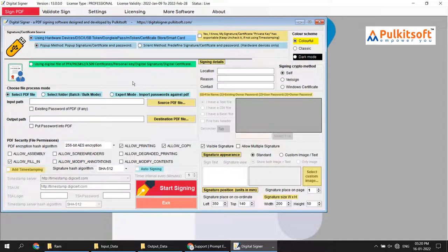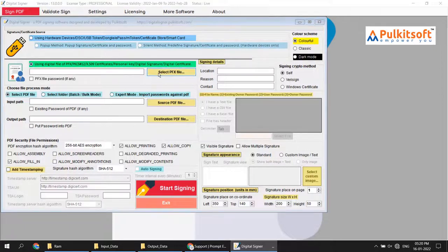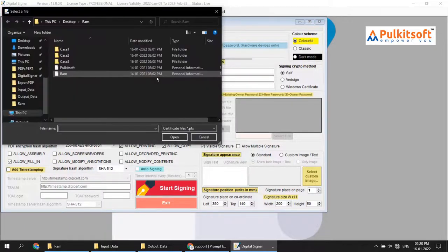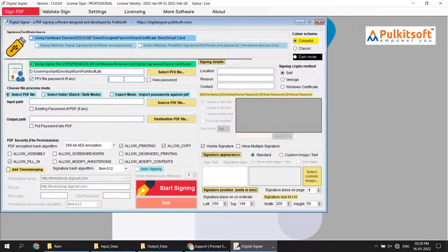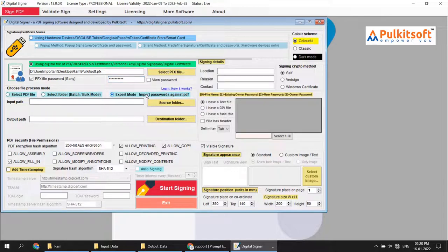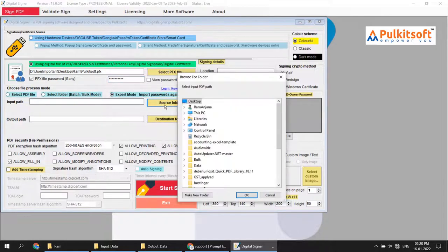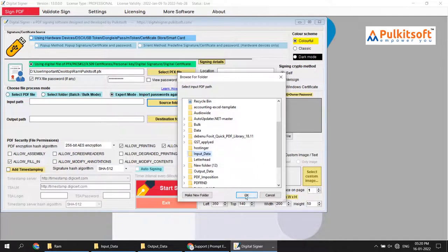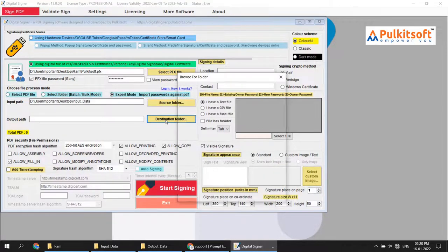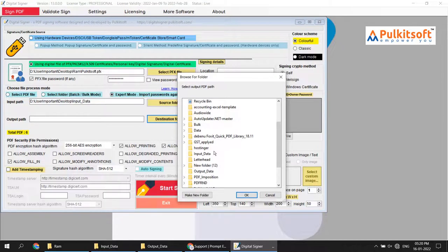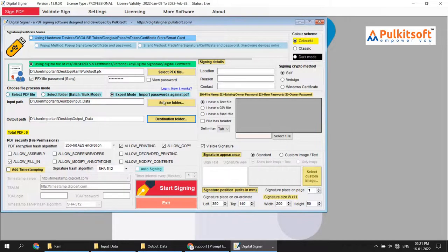To get started, I will show you how to do it. First of all, we choose a signature. If it has any password, then enter the password. After that, set the source folder as the input folder. My destination folder is the output data folder.